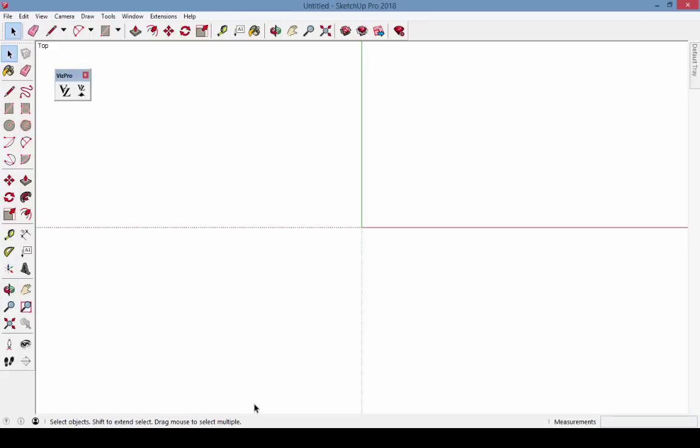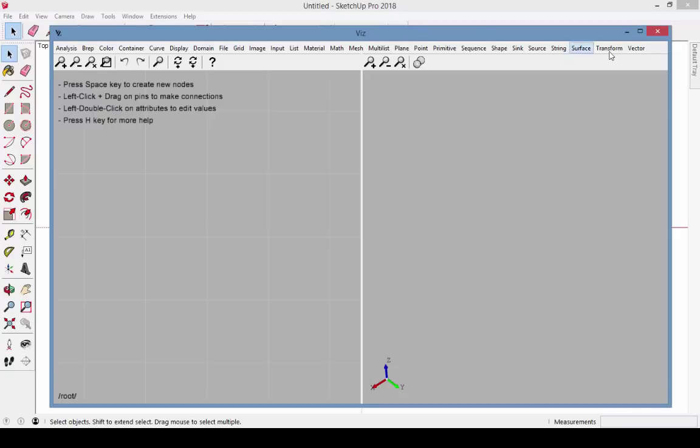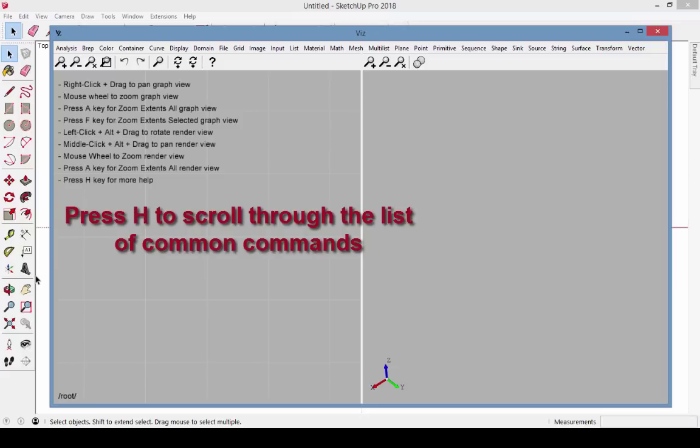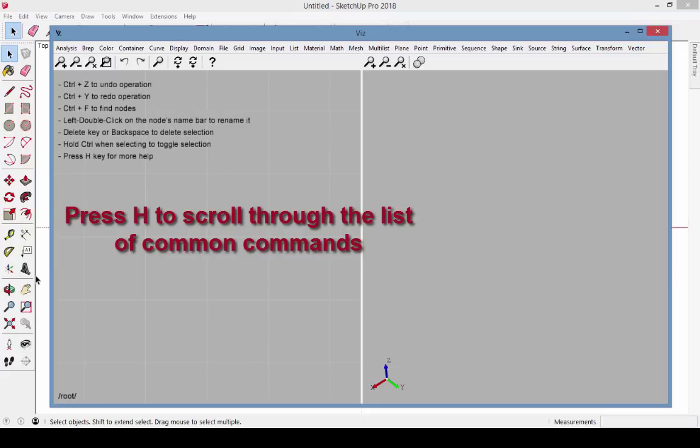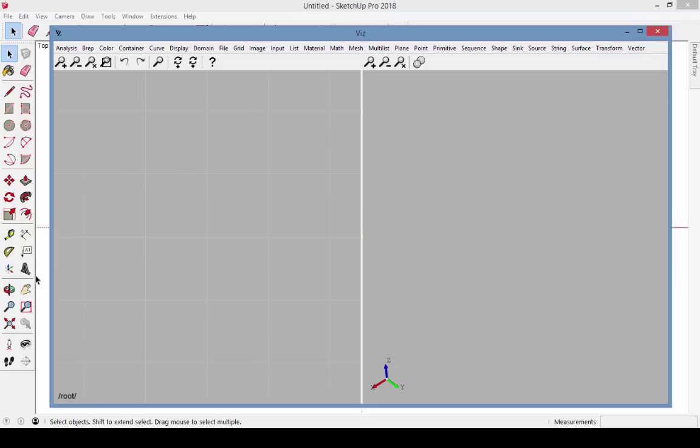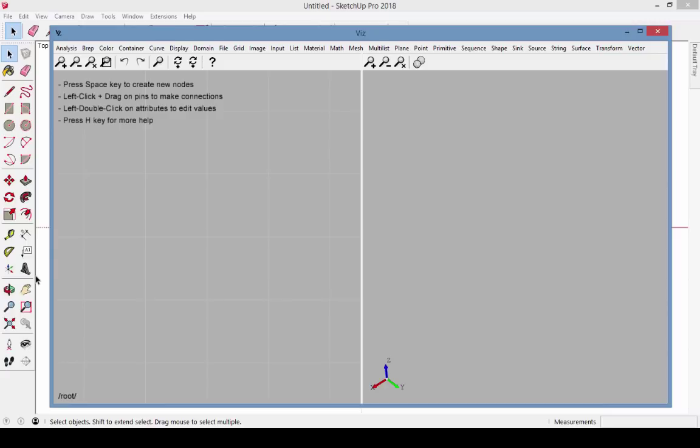Now we'll look at some of the basics of the Viz user interface. I'm opening a new SketchUp file, and here's my blank Viz window. At the top left are listed some common operations and their shortcuts. I can press the H key to scroll through the list, or to hide the list, or bring it back. Note that I'm showing this for PC. Shortcuts for Mac users are slightly different.